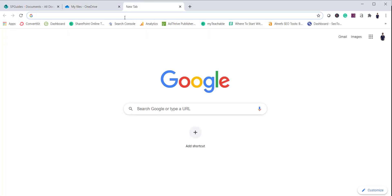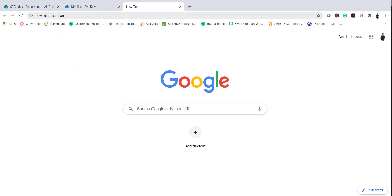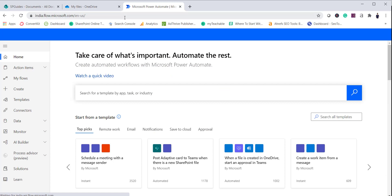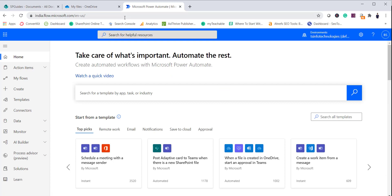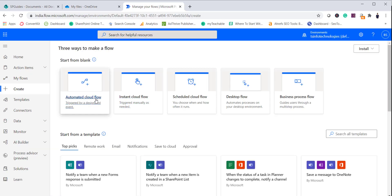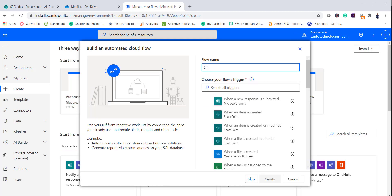To get started, go to flow.microsoft.com. If you are not familiar with Microsoft Flow, I will put some links in the description where I have explained it from the beginning. Click on Create, then select Automated Cloud Flow — the name has been updated to Cloud Flow. Give the flow a name; I will name it 'Copy File from OneDrive for Business to SharePoint'.